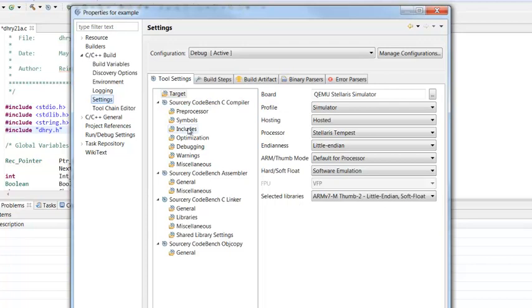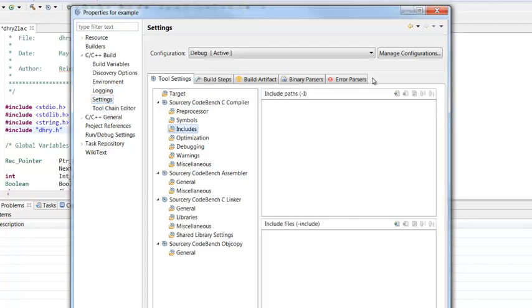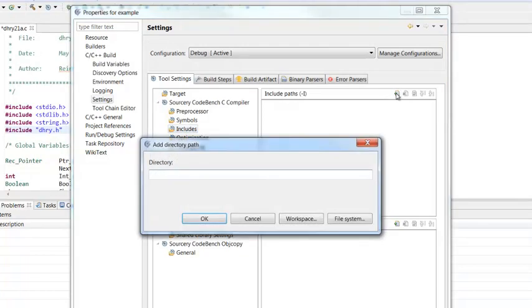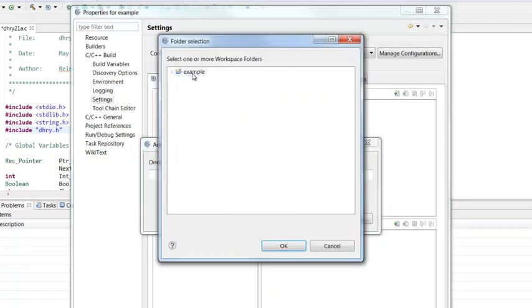I'm going to go under Sourcery CodeBench C compiler and select includes and add the path to my include file to this project. Because the directory is in my workspace, I'm just going to select workspace, ink.